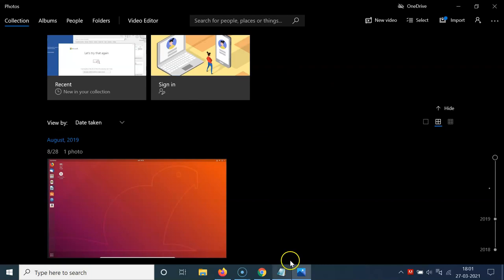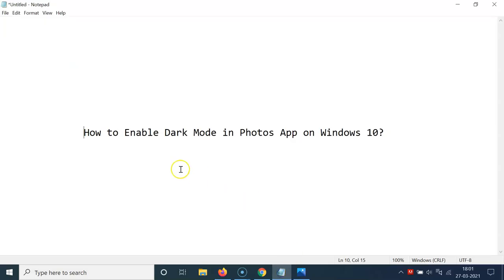So that's it. In this way, you can easily enable dark mode in the Photos app on Windows 10.